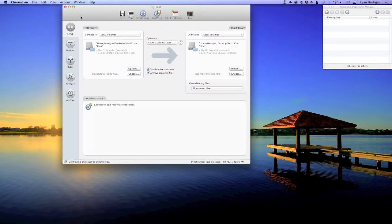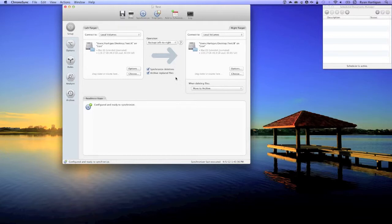You'll notice that I have sync deletions with move to archive set, and that I have archive replaced files enabled. The first option moves all items deleted during a sync to the archive. The second option moves all items replaced during a sync to the archive. Either one must be enabled for archiving to take place during a sync.